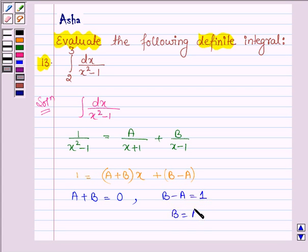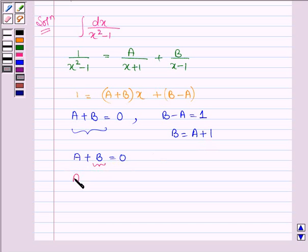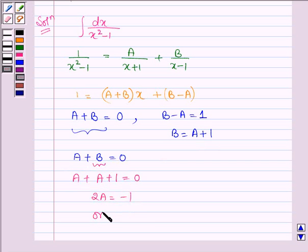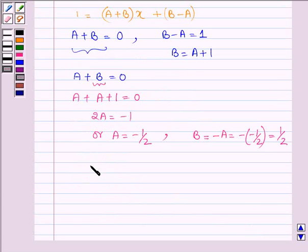So we have B equal to A plus 1. Substituting into A plus B equal to 0, we get A plus A plus 1 equal to 0, which implies 2A equal to minus 1, so A equals minus 1 by 2. Since A plus B equals 0, B equals minus A equals positive 1 by 2. Therefore A equals minus half and B equals half.